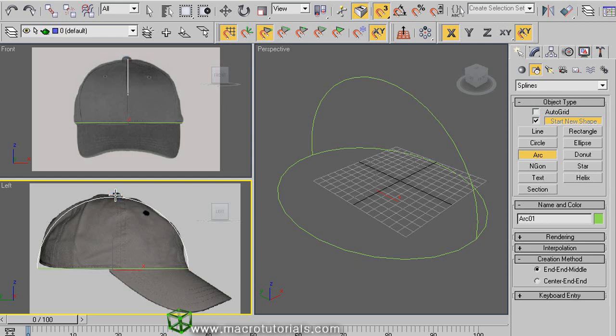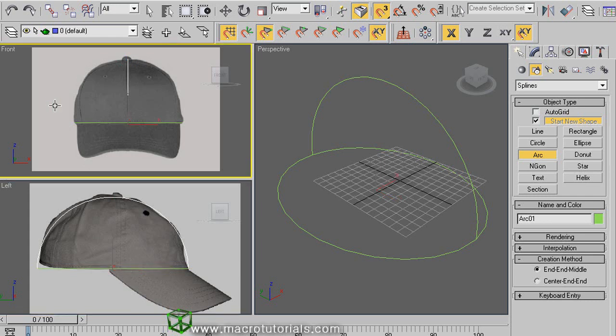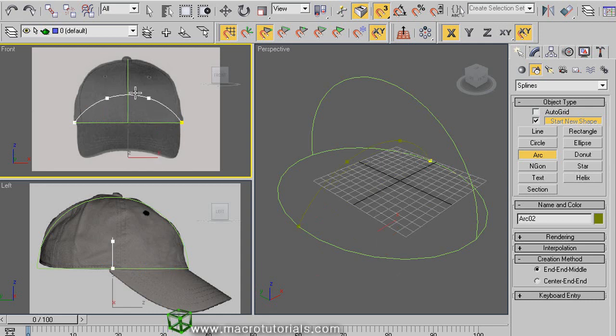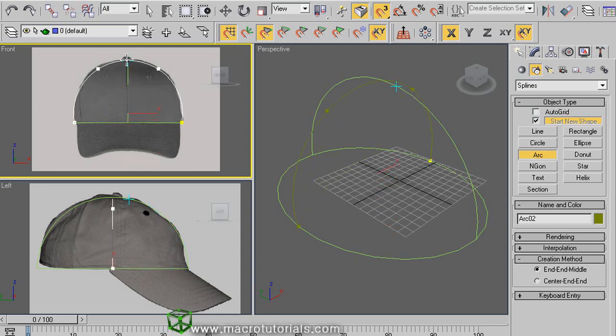Now select the front viewport and do the same. The arc option is still active, and as the snaps are already active, just click in the extreme and hold it down, and release at the other extreme. Now raise the arc to the same height as the other. And the shape for the crown of our hat is ready.